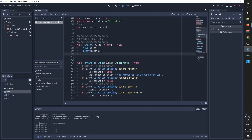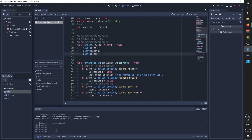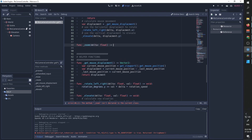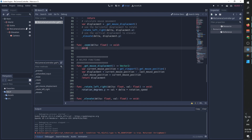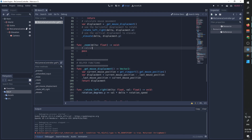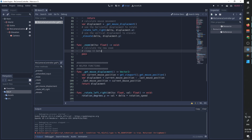Now we can start working on our zoom function, which is going to take delta as a parameter. Zoom is going to be a private function with delta as a float parameter and it will return nothing. Zoom is going to work like this: calculate the new zoom, clamp it between min and max zoom. In the future we'll add slowly damping the speed and zooming towards the mouse cursor, but for now we are just going to do those two things.